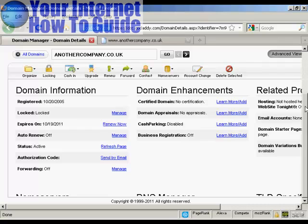I'm using GoDaddy for this demonstration, because this is where I happen to have this particular domain registered. The procedures are similar for other domain hosts, and others will just simply do it for you if you send them an email.